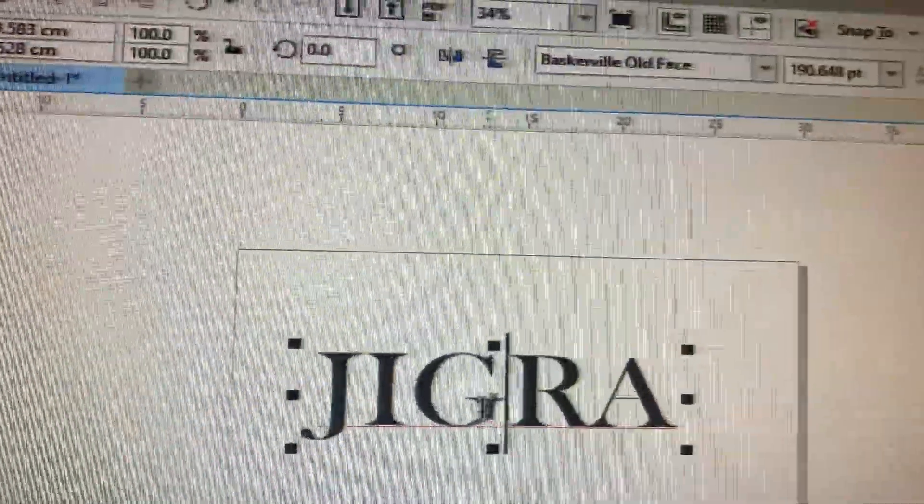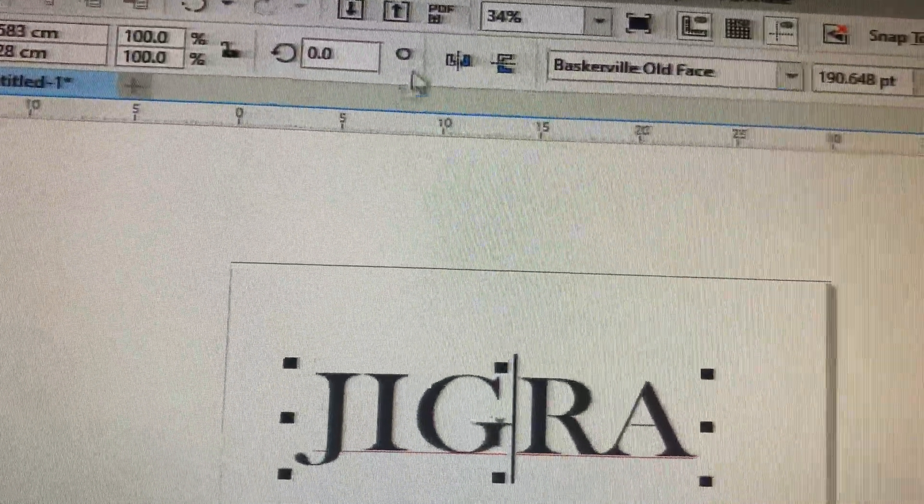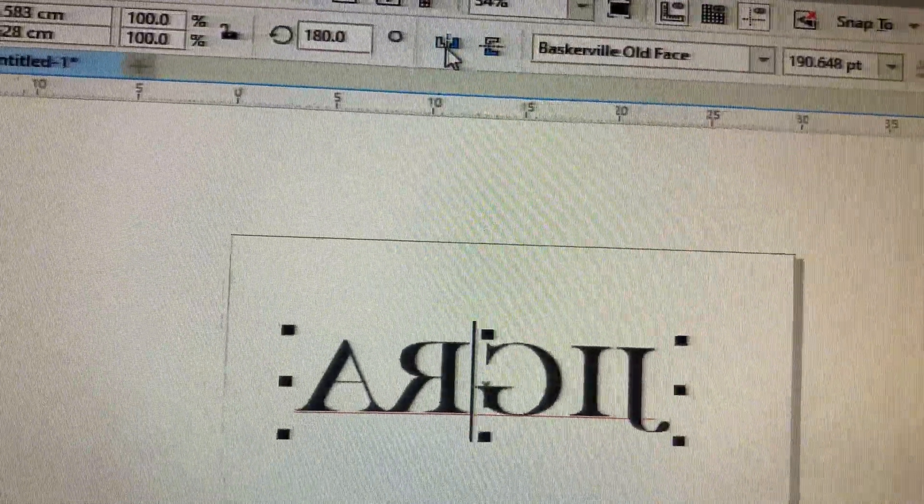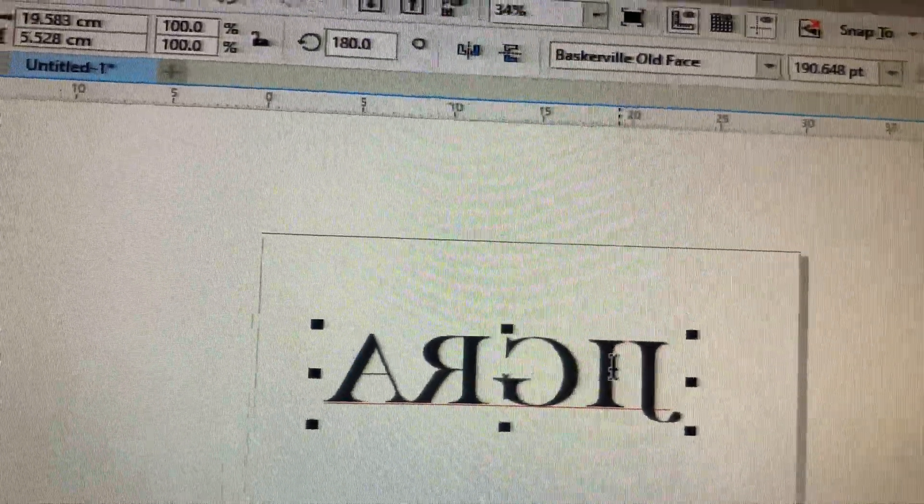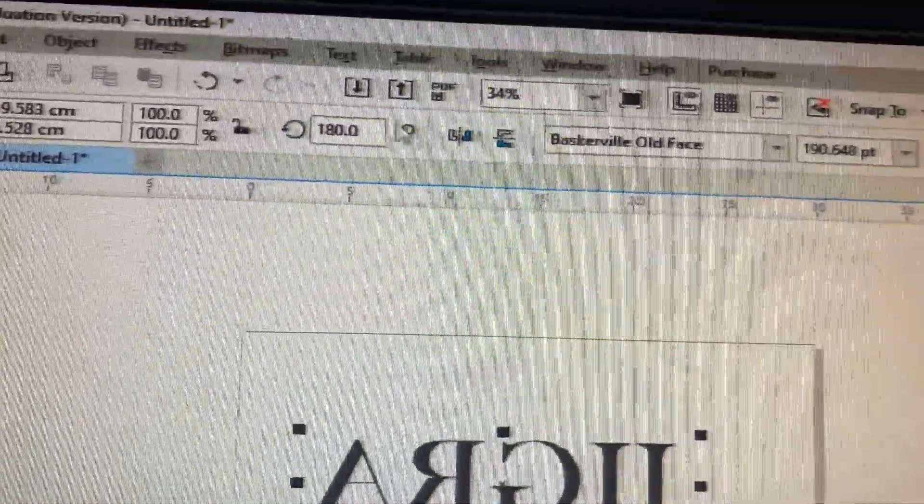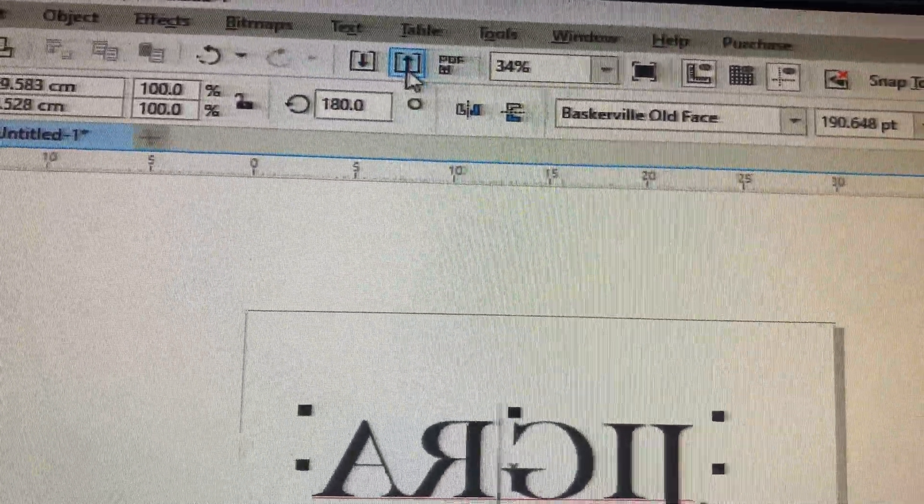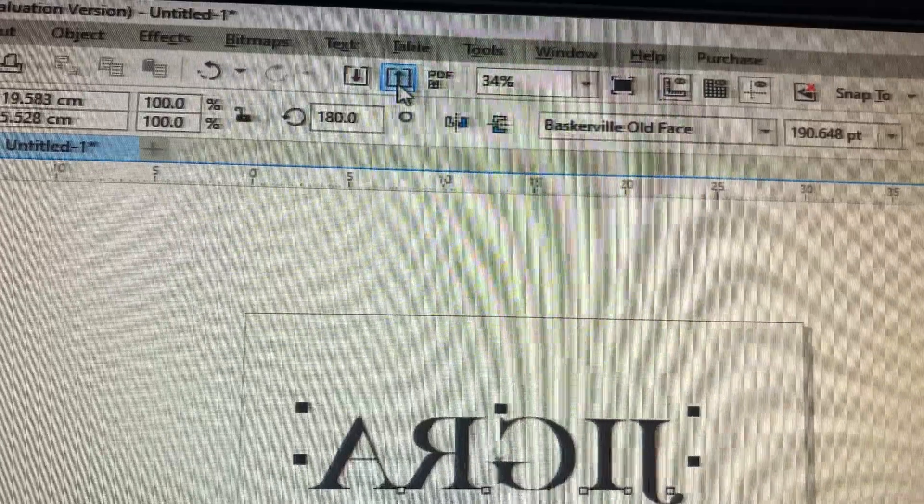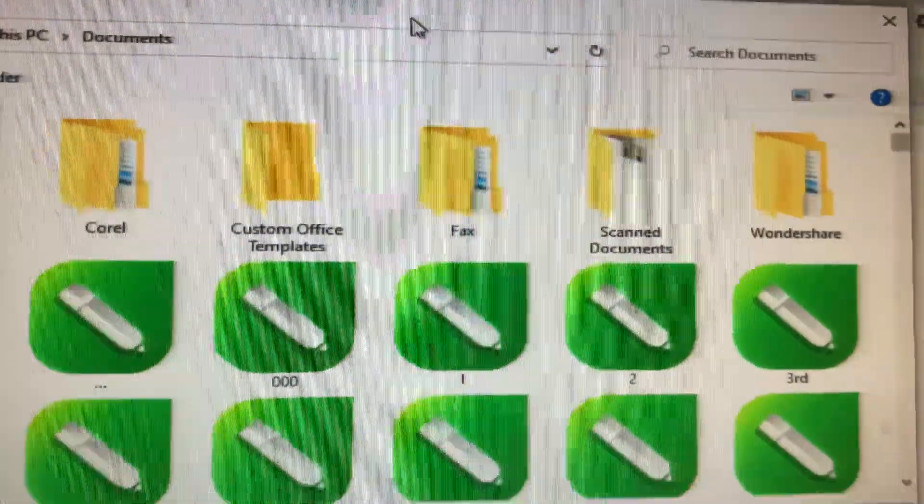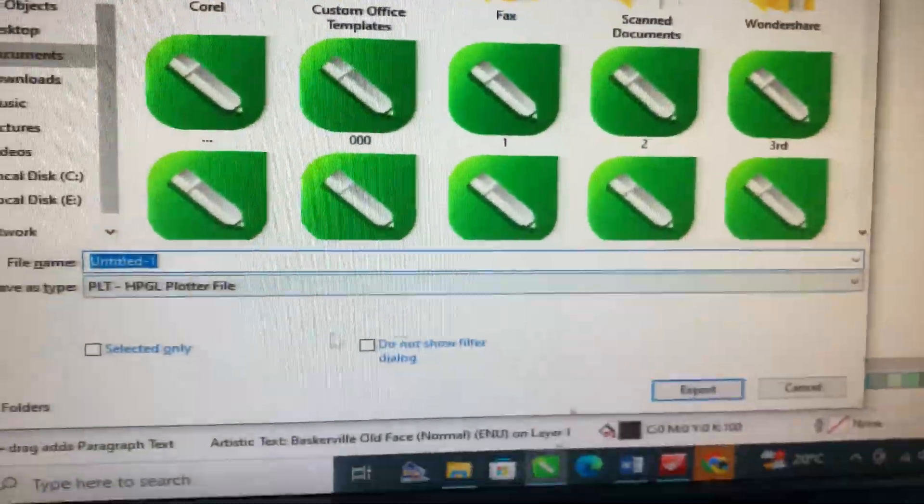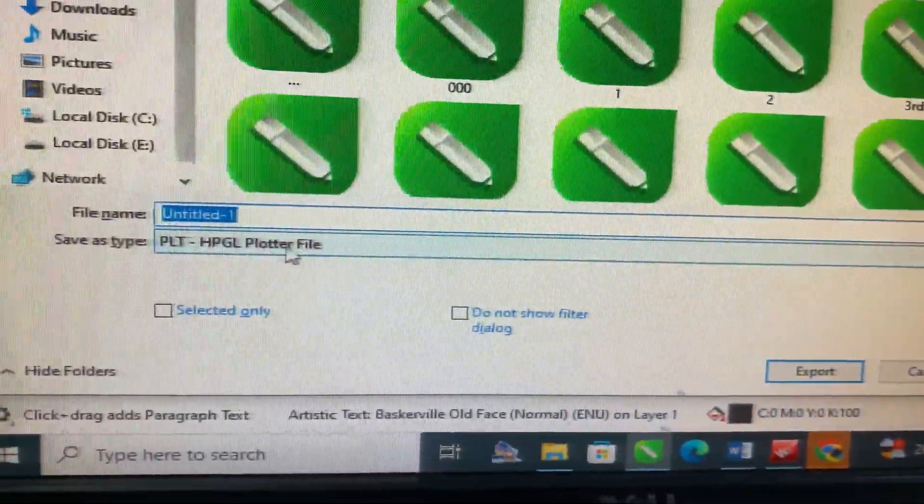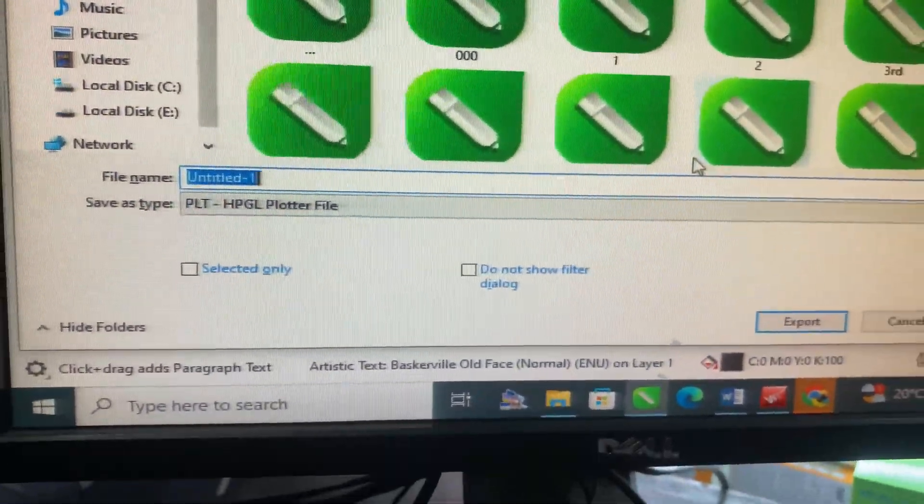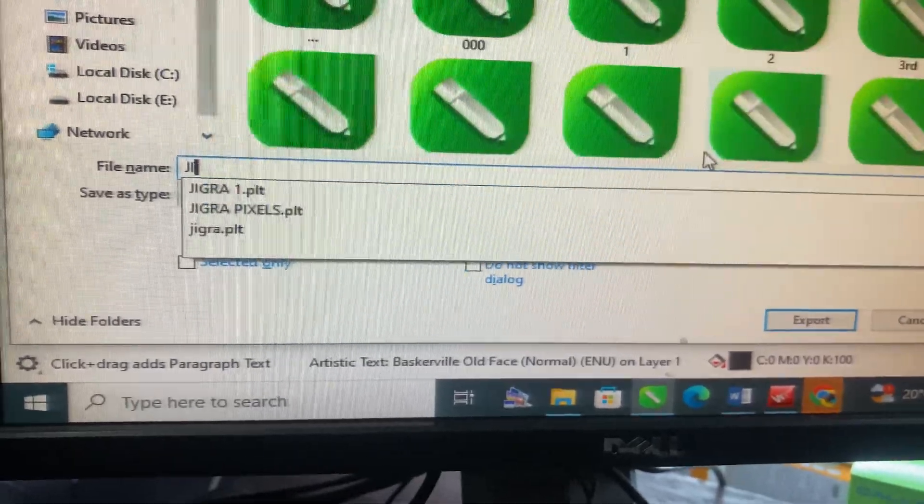You enlarge it according to the measurement that you've taken from the t-shirt or the material you want to print. Then you mirror it. You see, after mirroring, you export. After exportation, you select HPGL then rename it.